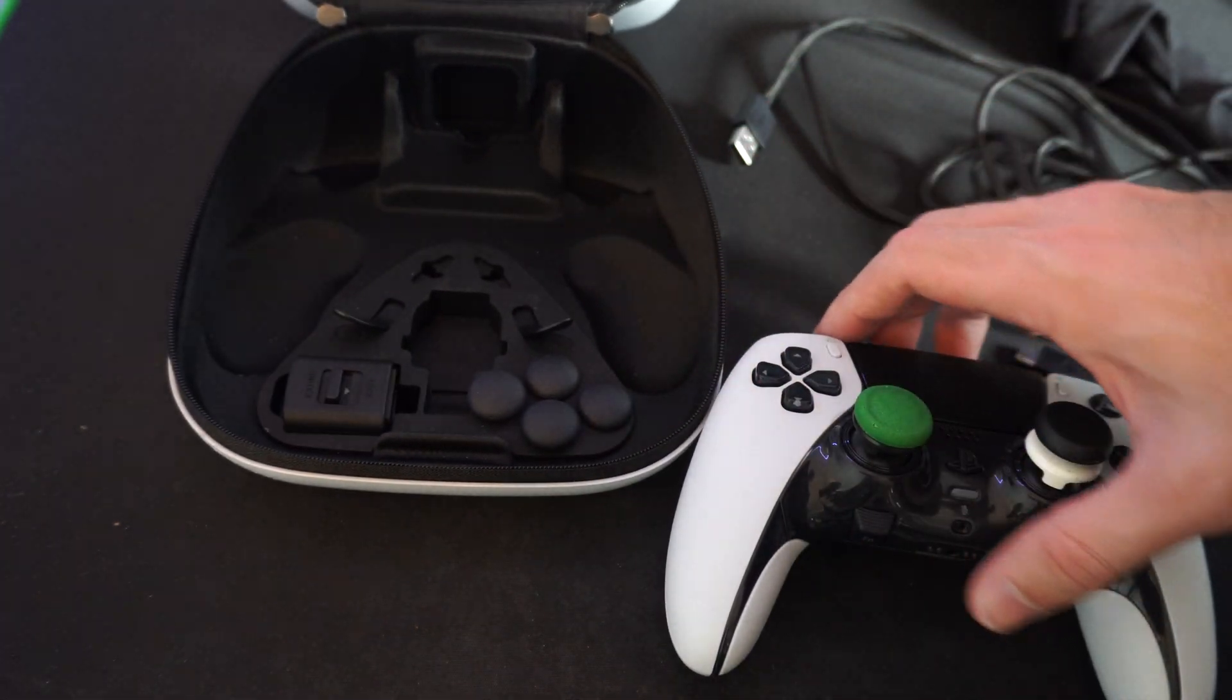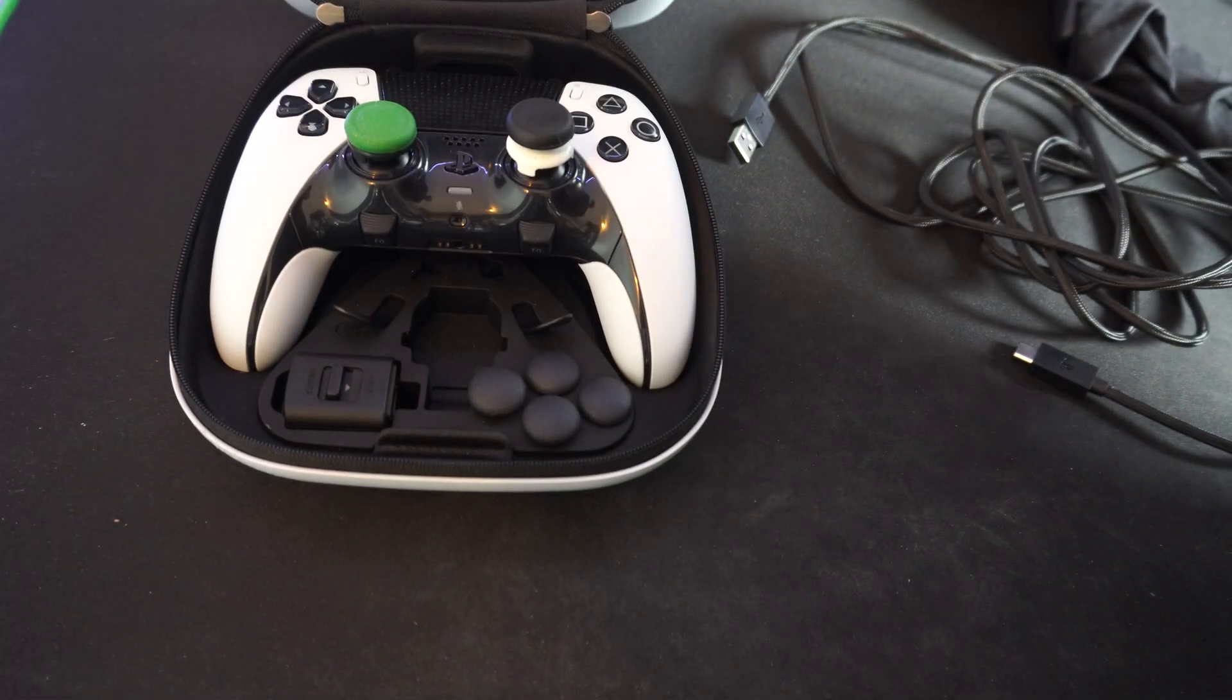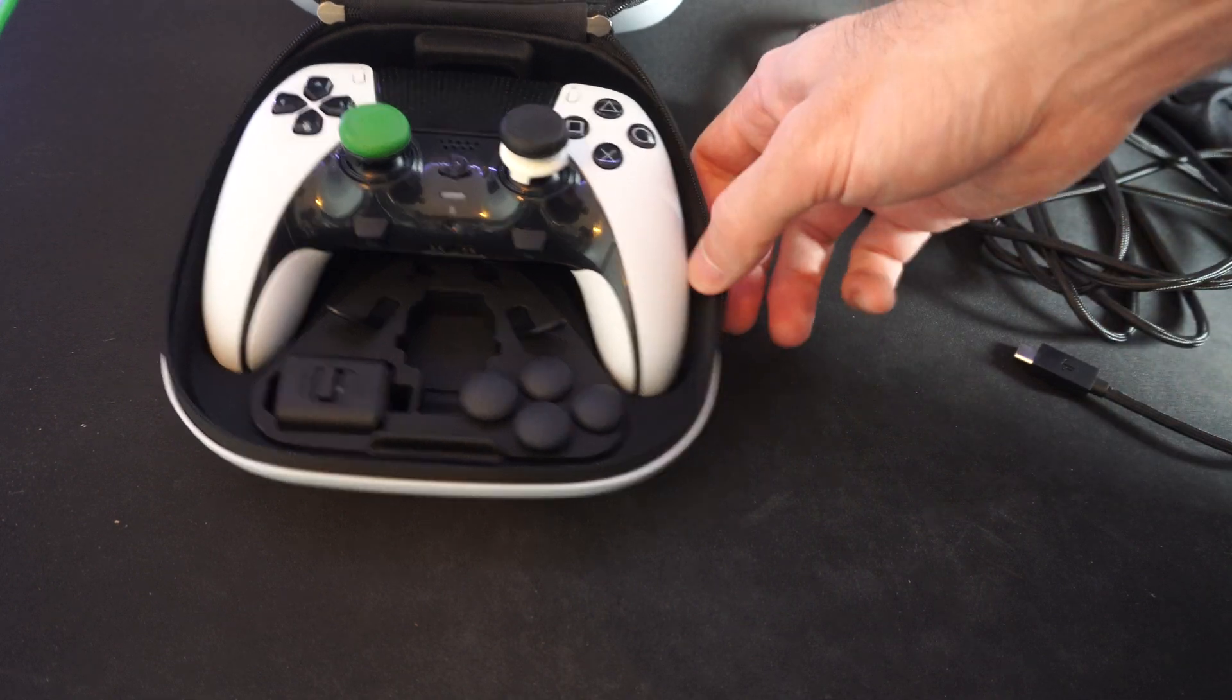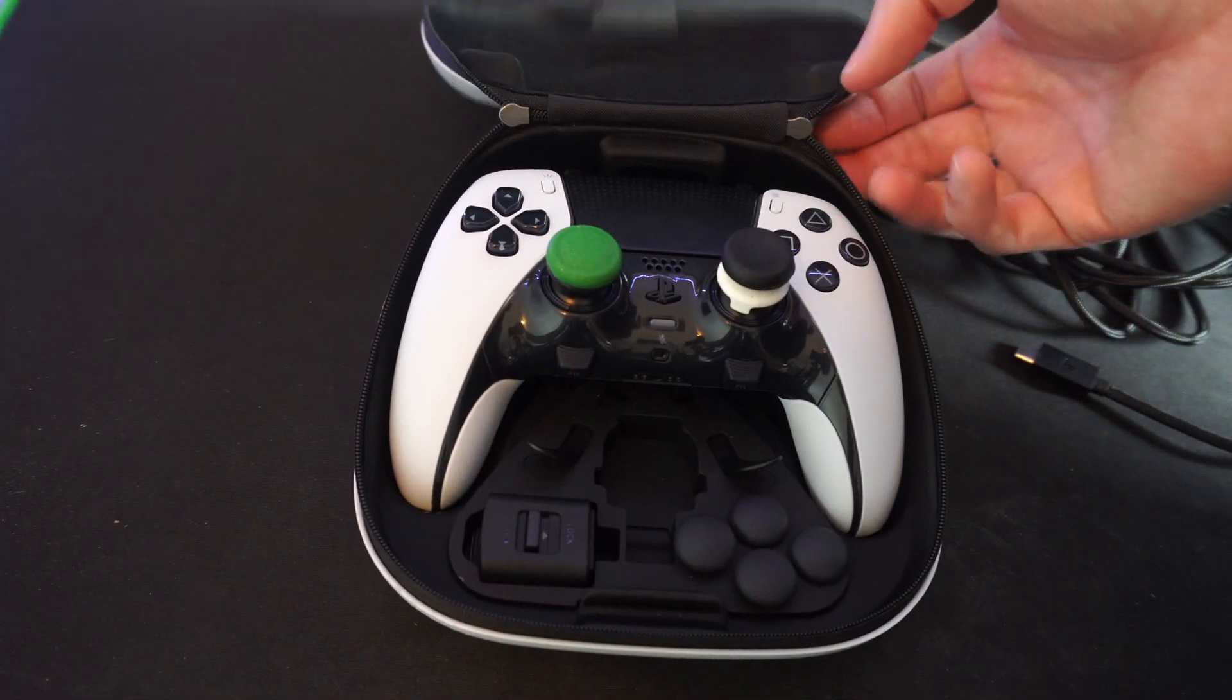So this is actually a cool little feature that they added. When I'm placing my controller like this, I can charge it.